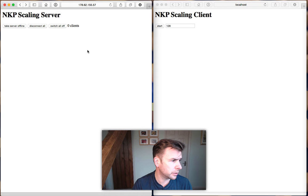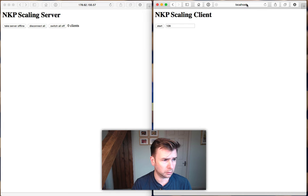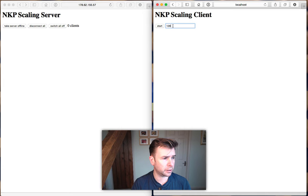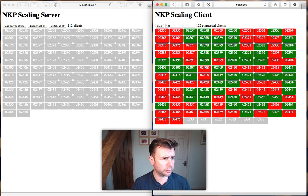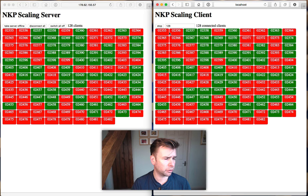We have two windows open. One is a view onto the server connecting up to our data center instance, and the other is a connection to our local machine showing the client. We can select a number of clients to start, and when we click start they appear. Each one of these squares represents a unique instance — red meaning switched off, green meaning switched on, and gray meaning the instance is there but doesn't have a connection yet.